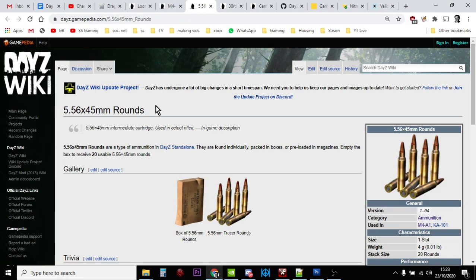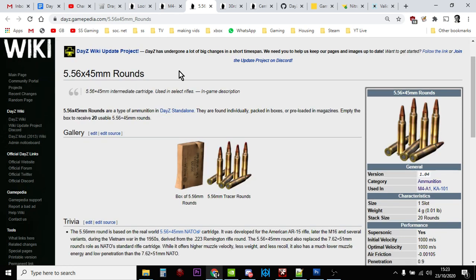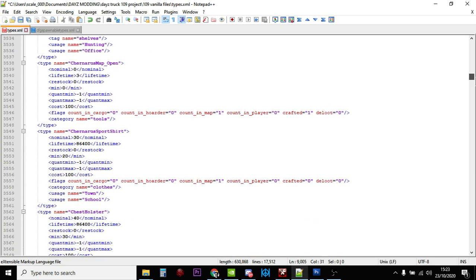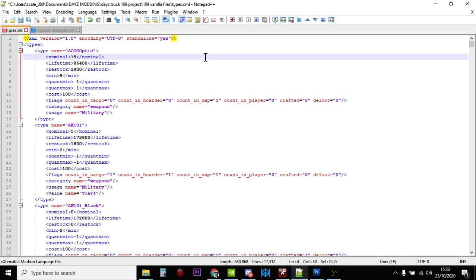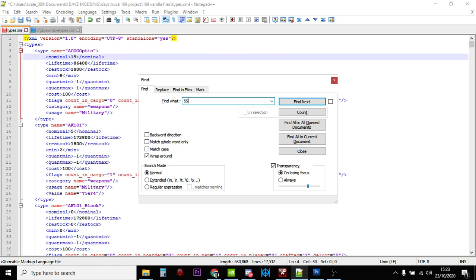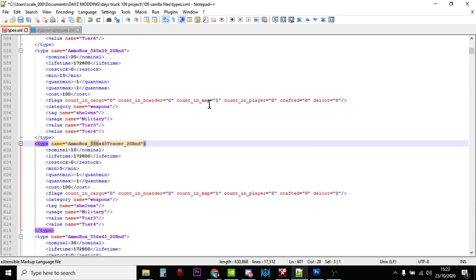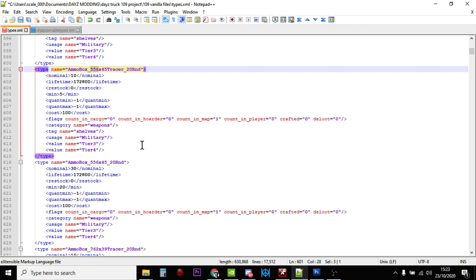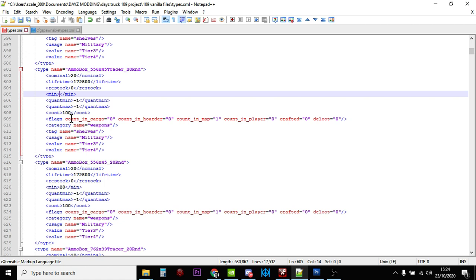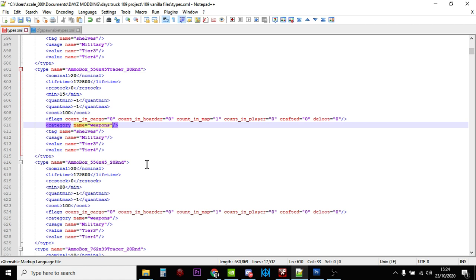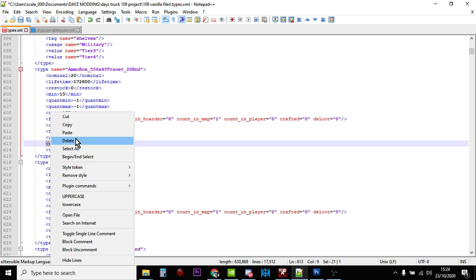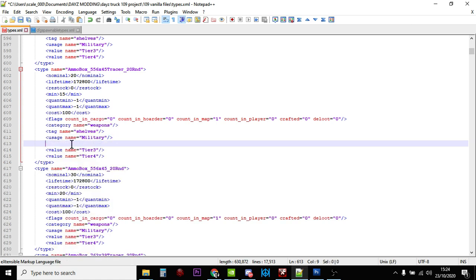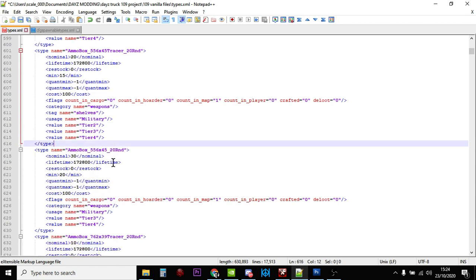We want to spawn in more ammunition because we've got all these extra M4s and we're going to need more bullets. The M4 uses 5.56x45. In the types.xml we search for 5.56. Here we go - ammo box 5.56x45 tracer. You can see there's only 10 packs of tracers, so let's double that to 20 and put the minimum up to 15. They're only counted on the map, so that's good. Let's add tier two so they'll be found closer to the coast or the river in Livonia.